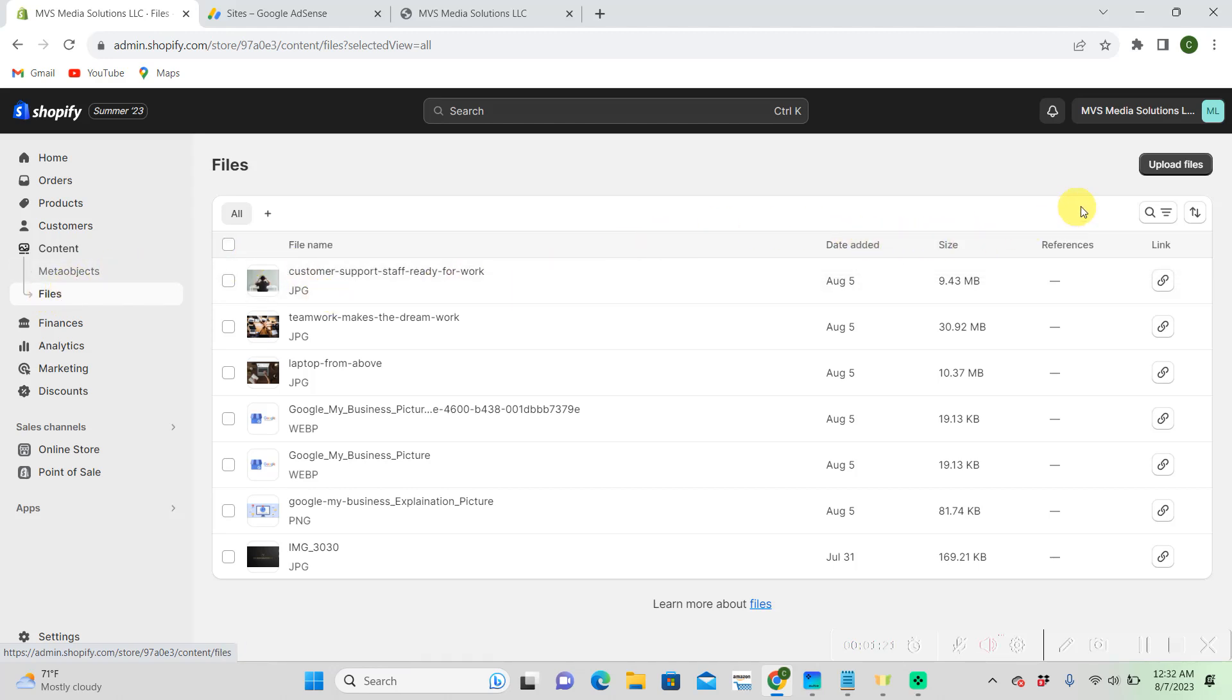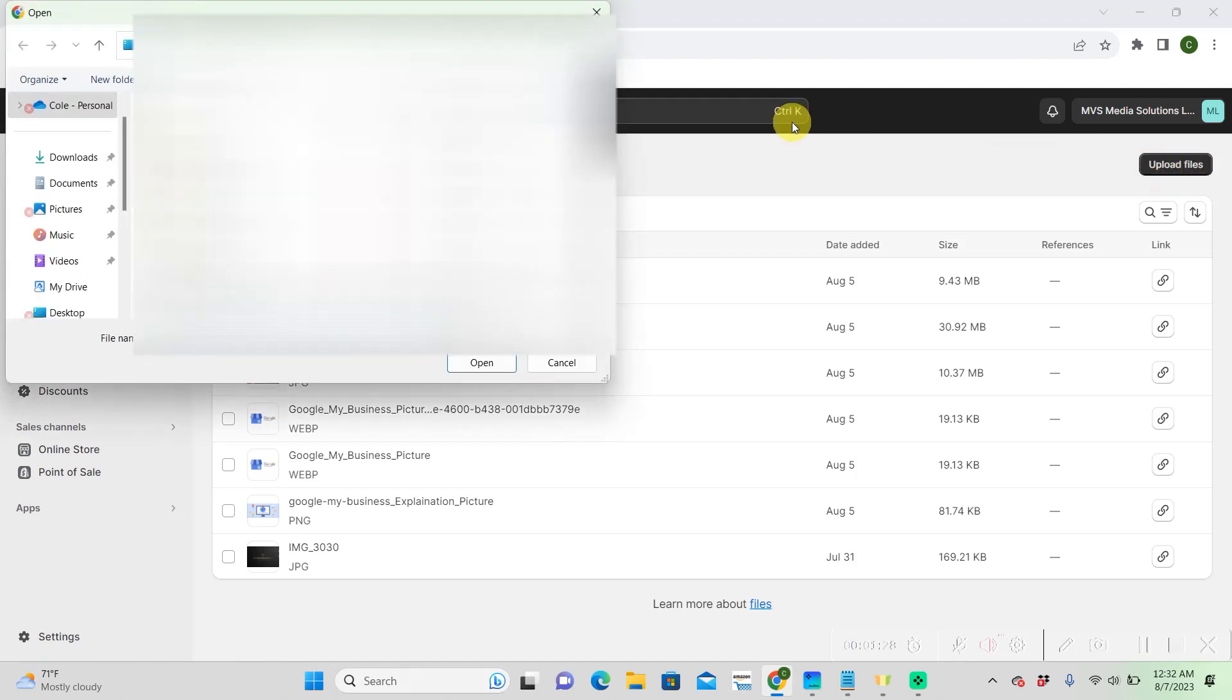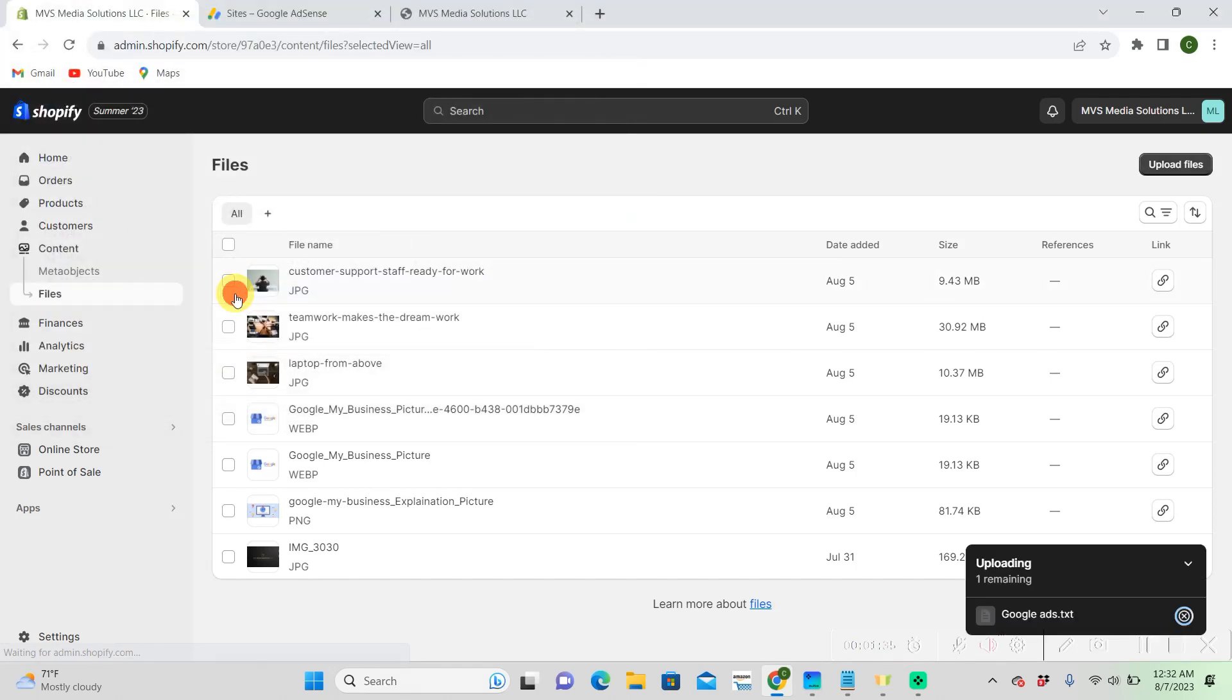So we're going to go to upload files in the right hand corner. And then we're going to go to our notepad that you saved it as and upload it.